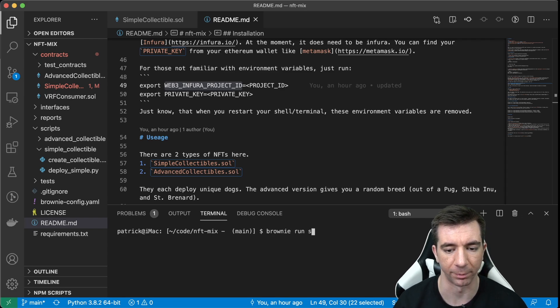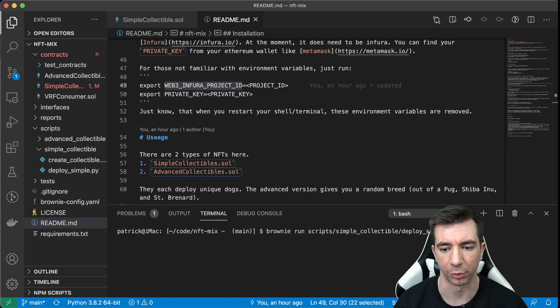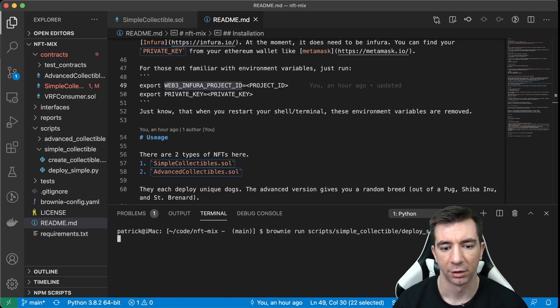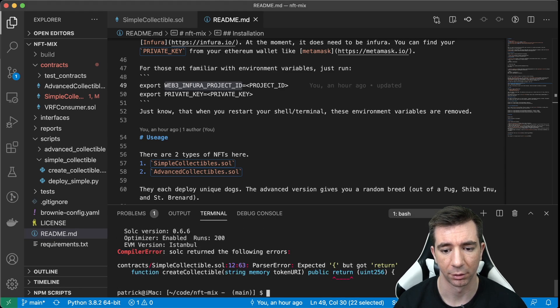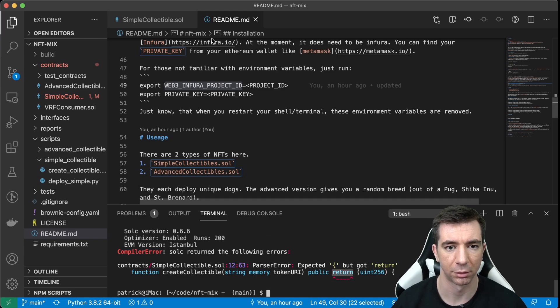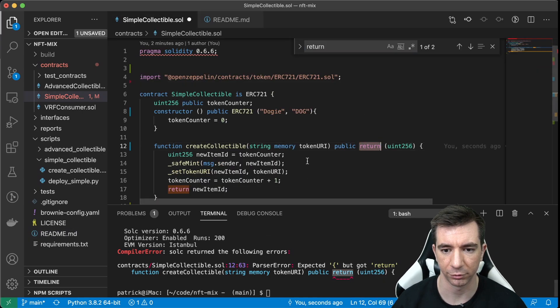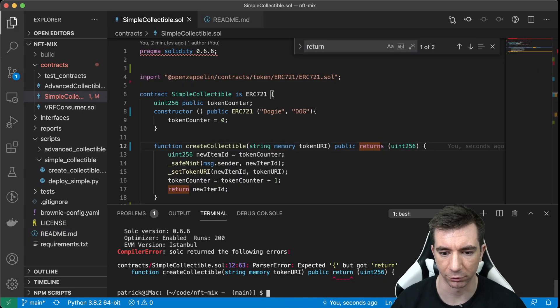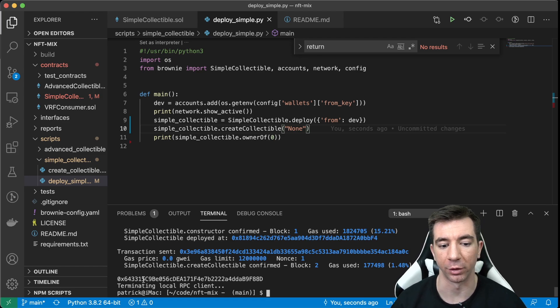So we'll do brownie run scripts simple collectible deploy simple. So this will deploy a simple one. Return. Returns. Returns. What we'll do is we'll deploy it. And it'll say the owner.